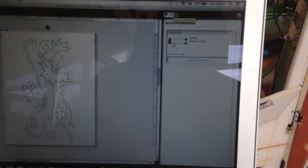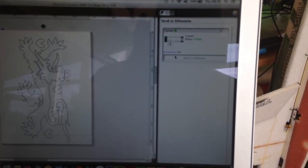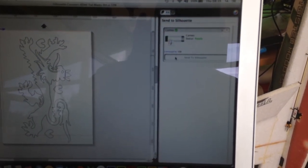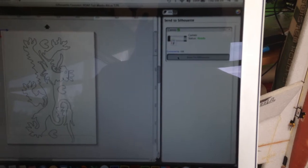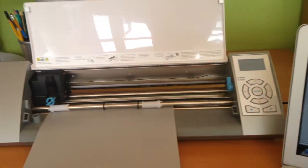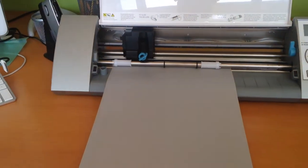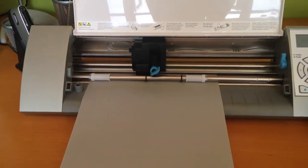So let's send to Silhouette and let's see what happens. I'm sending that, so here's the plotter.